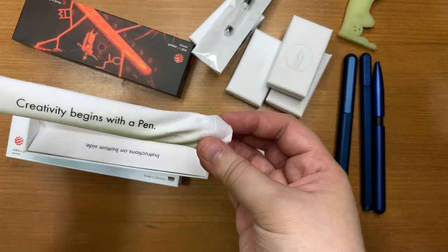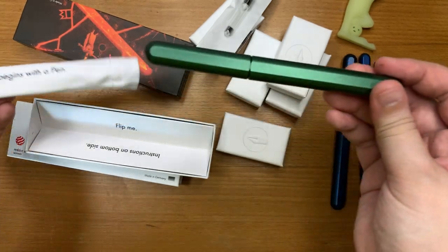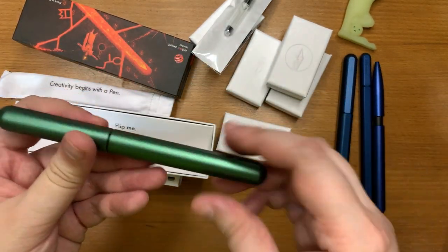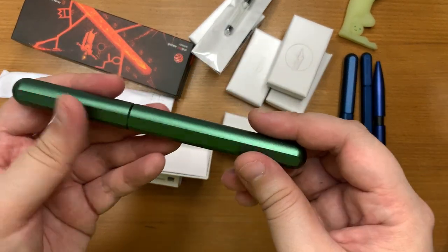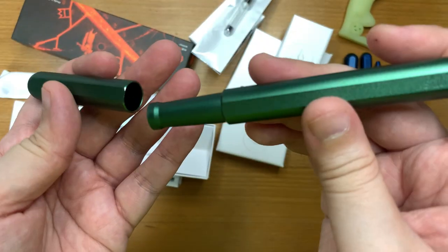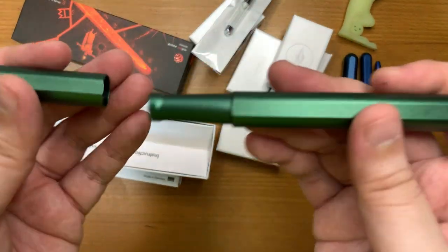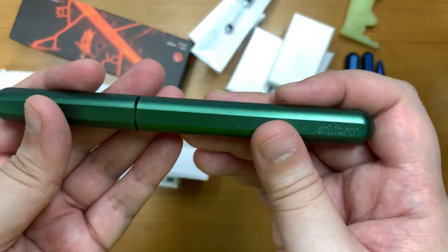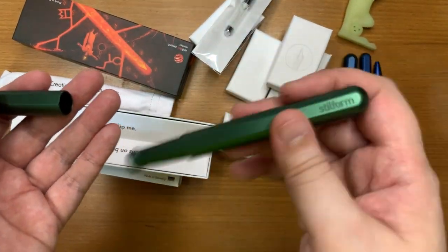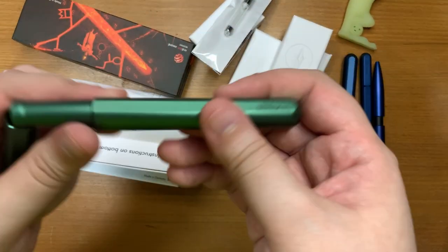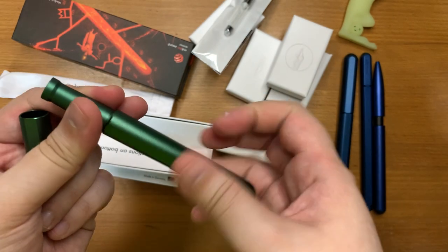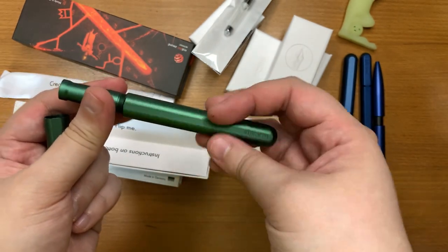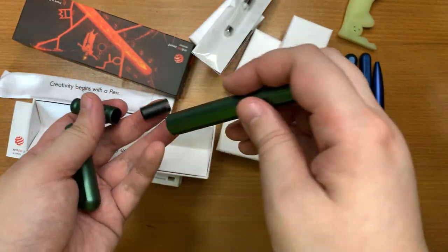Creativity begins with a pen and basically this is the... Oh okay so the nib unit is not in there and there's something that's making a lot of noise. I presume it's the converter. Let's open it up to find out.